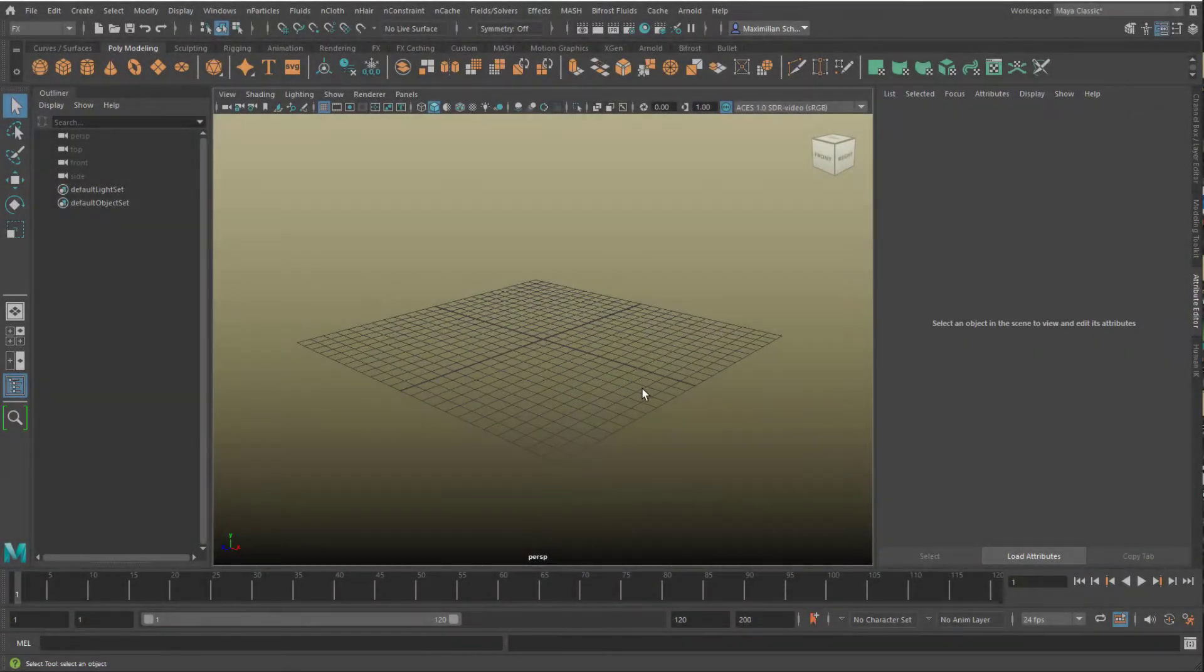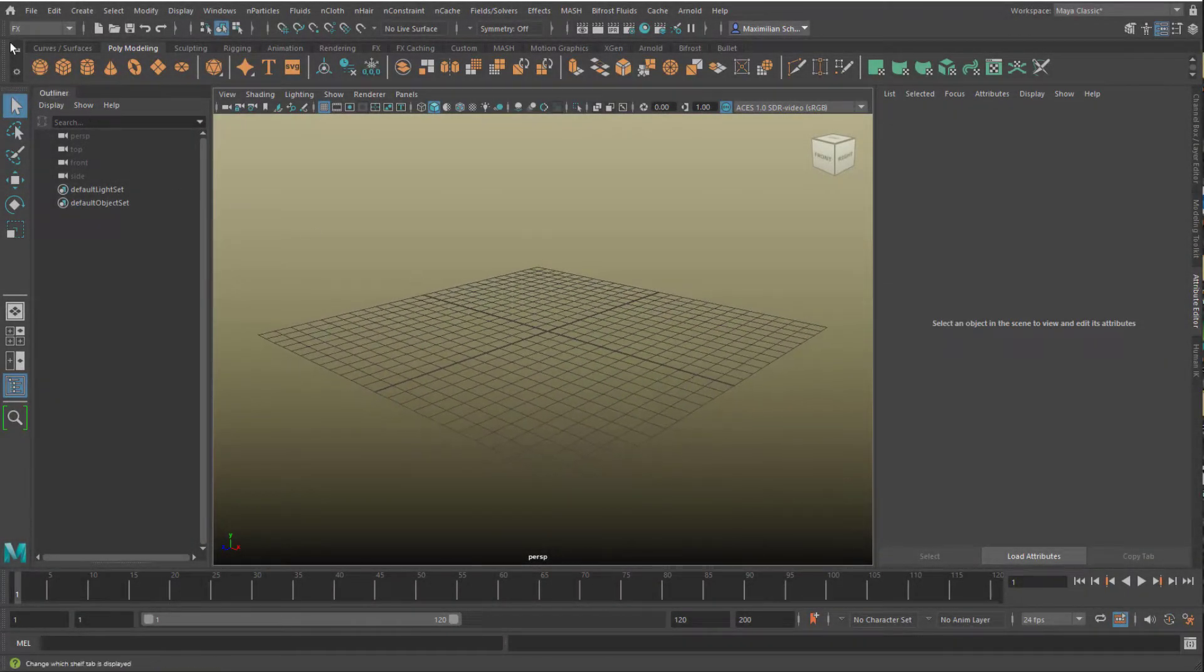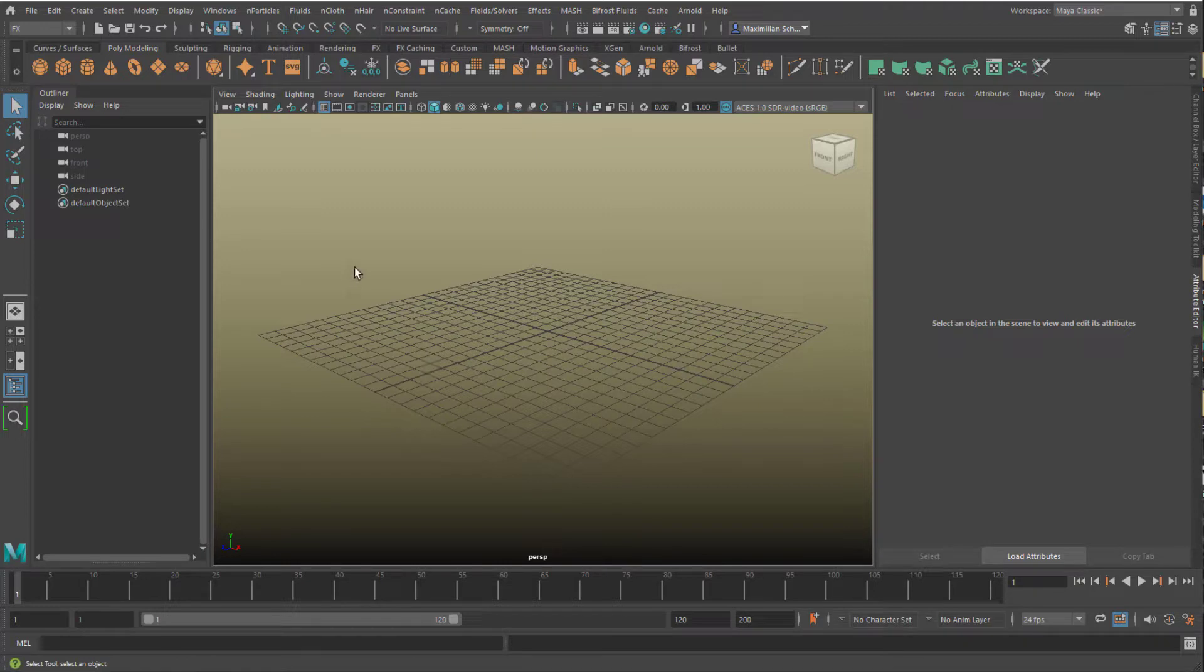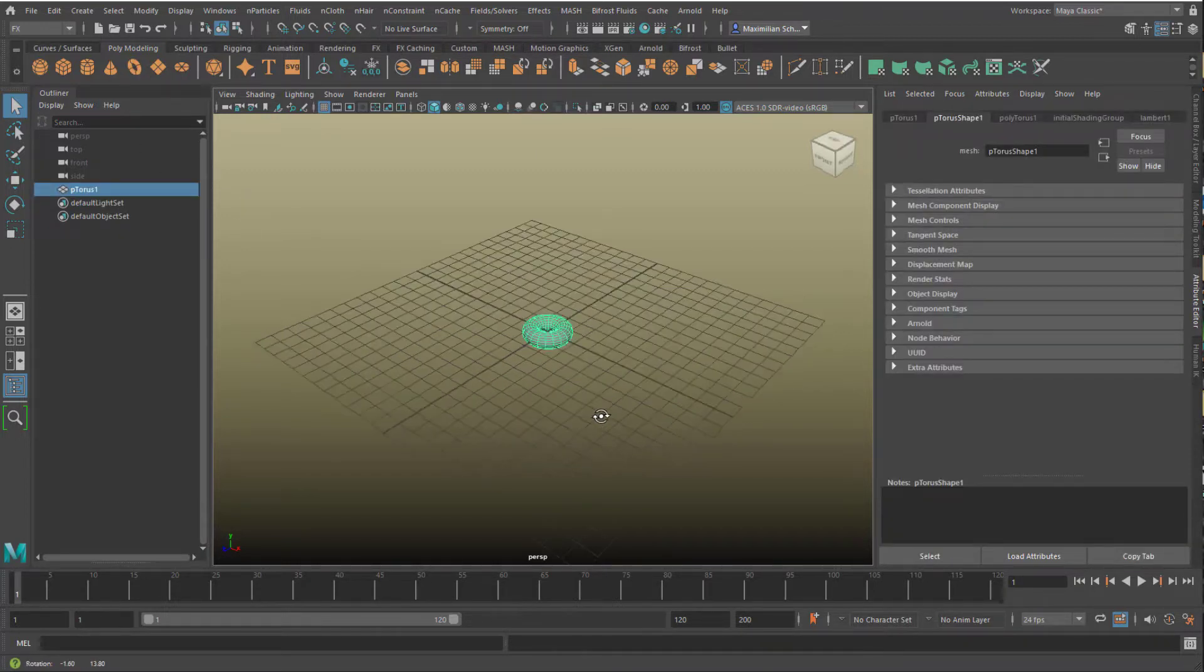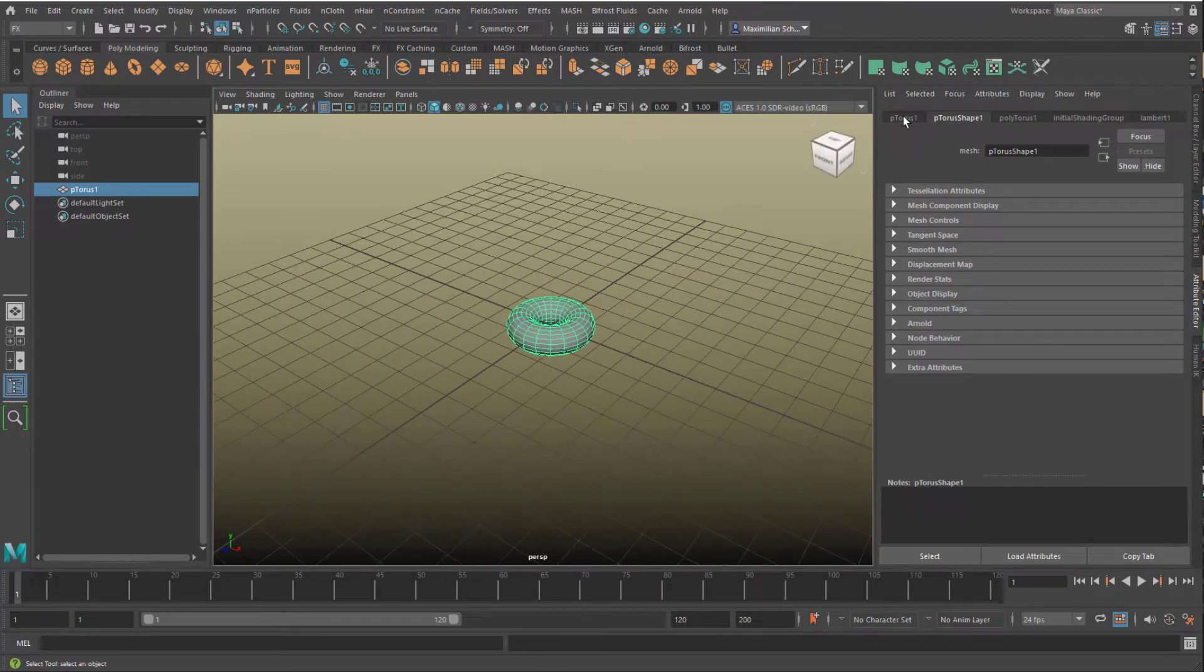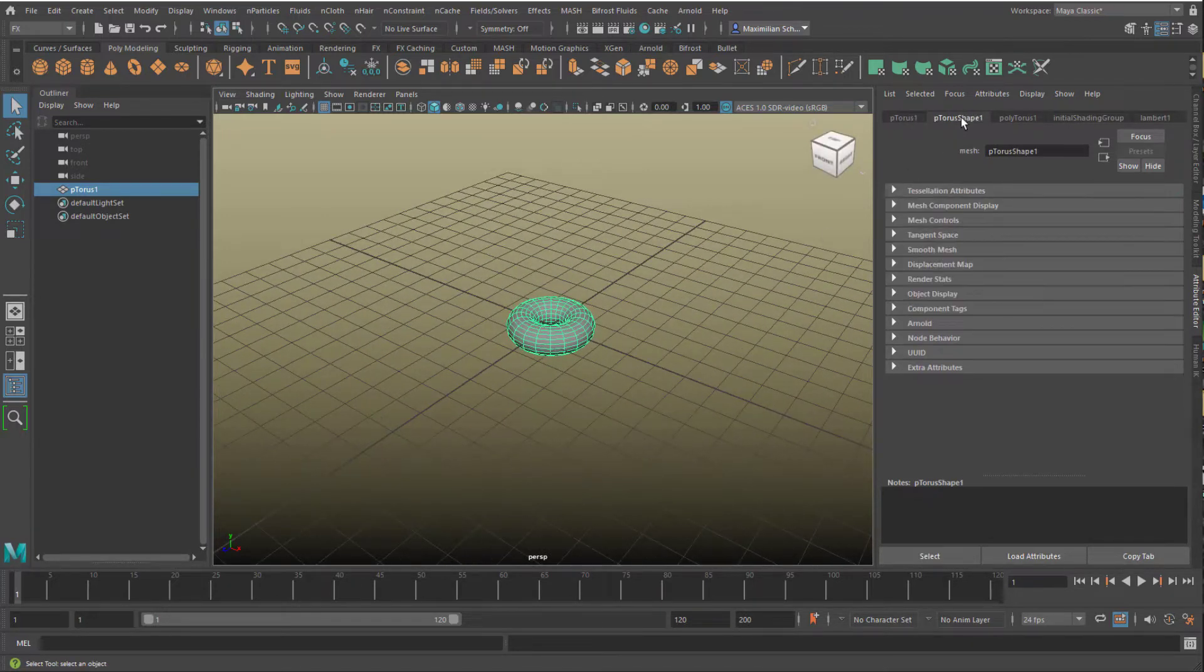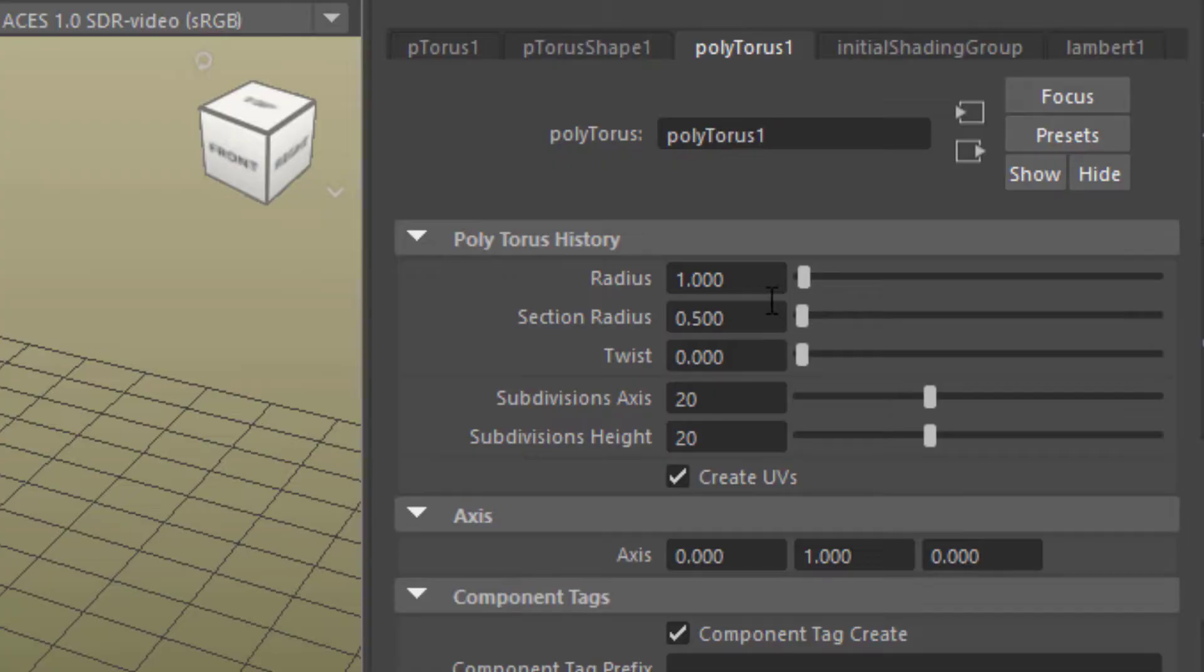Now let me create a scene to show you what this is about. We create a torus, the default polygon torus. You see the default settings right here. Poly torus radius is one, and the subdivision axis are standard.